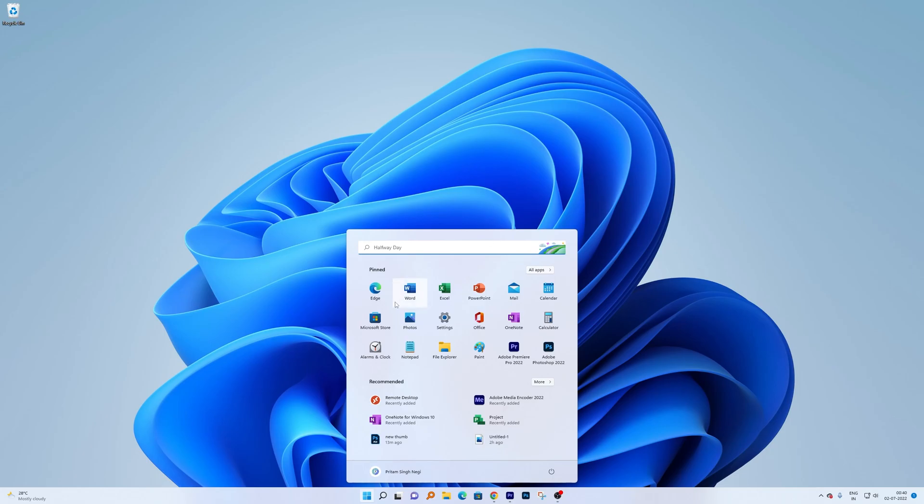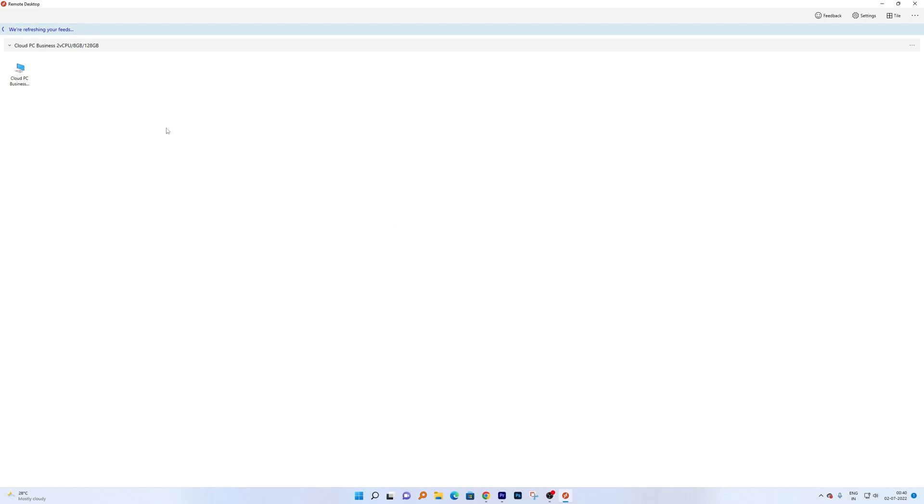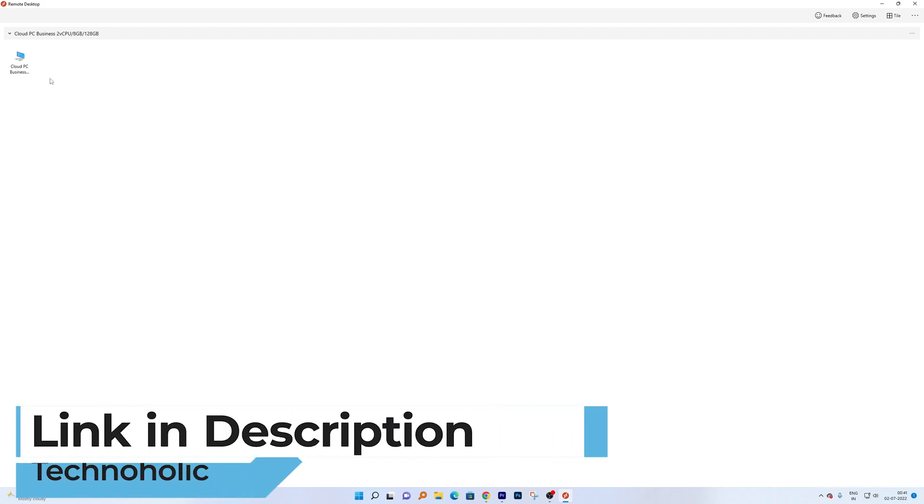First of all, you can access your Cloud PC through a browser, but here I have installed this remote desktop client which is pretty common if you're going to use Cloud PC. If you want to know how to install it, I will provide you the video link in the description. You can also find video links where you can try Windows 365 Cloud PC for free.